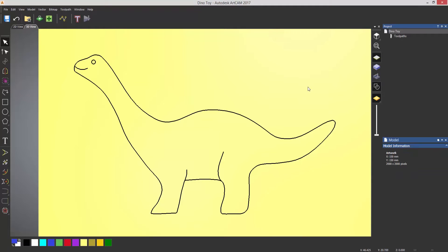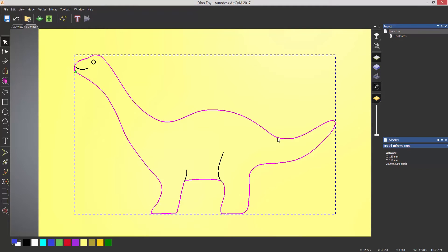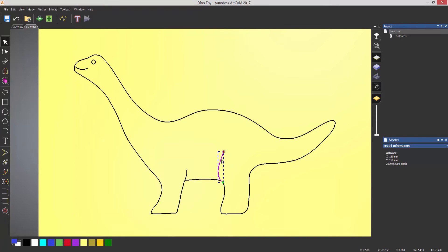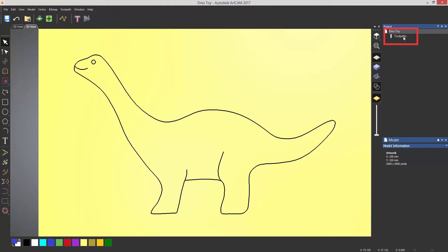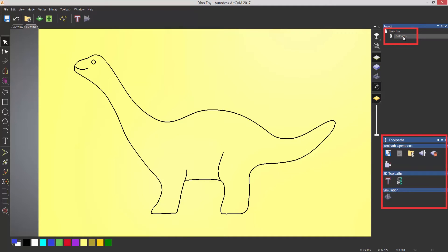Here you can see that I've got my dinosaur vectors. It's just an outside vector here, and then I've got these open vectors to create some of the detail. If I select toolpaths, it will open up all of the toolpaths for me, and then I'm going to select to create a profile toolpath.